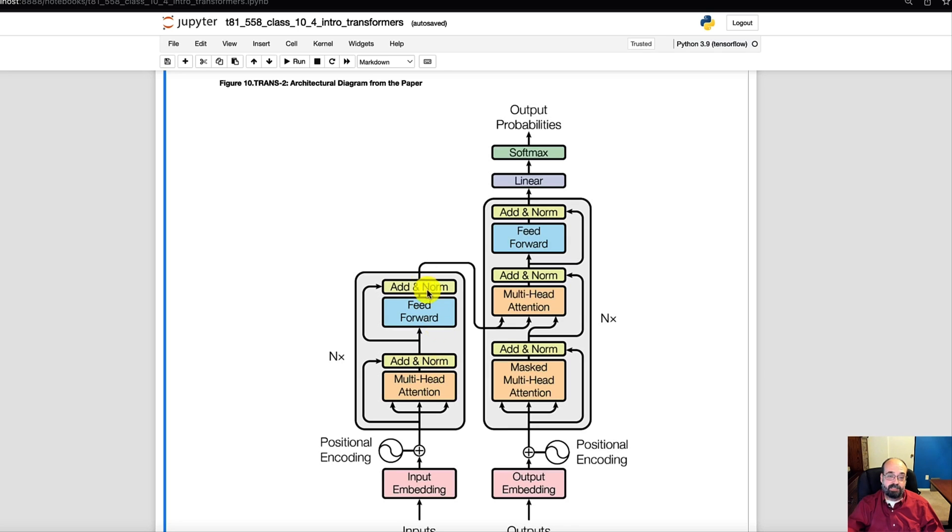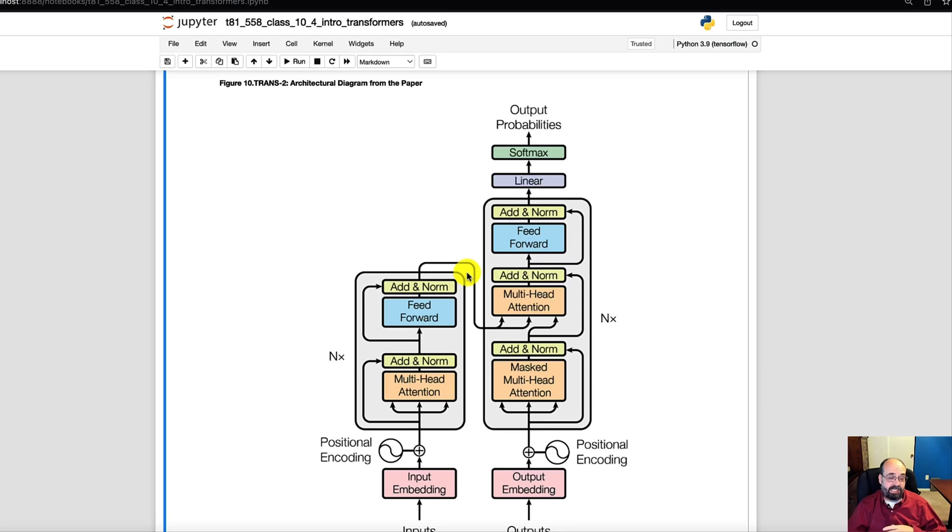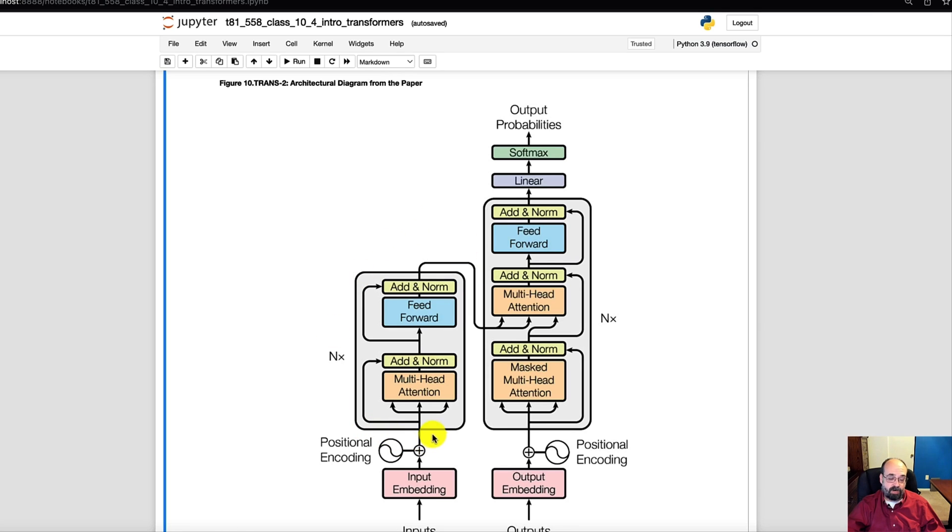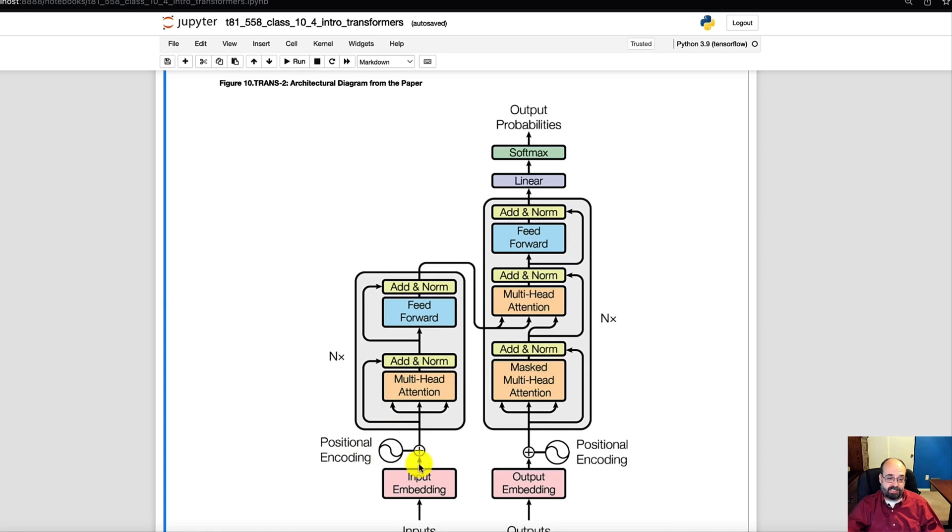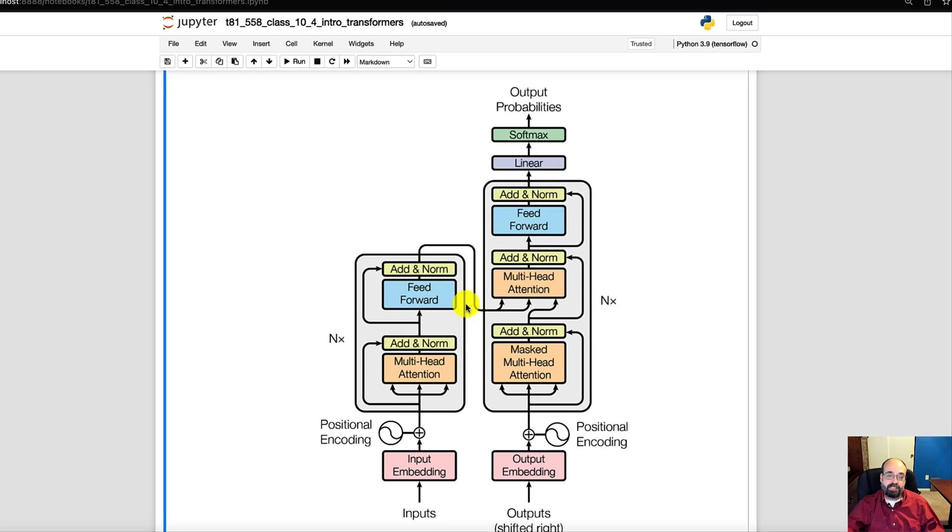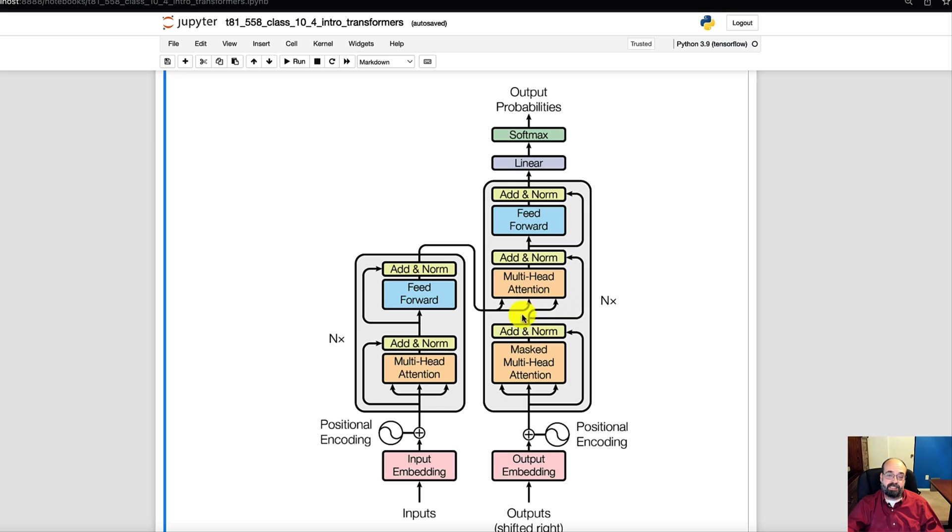So this whole thing takes the sentence and creates a series of keys and values that represent all of the knowledge harvested from the cat likes milk or whatever sentence we're trying to translate. That only has to be done once. This part you have to call for every word as you slowly build up that sentence. So as you can see here, these two arrows, those are the keys and the values. That's the information extracted. And then this part down here, another self-attention network.